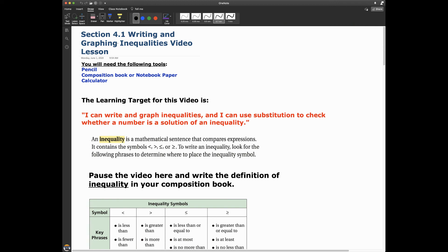Hello, everybody. It is Mr. Odo. And in this video, I am going to cover section 4.1, which is writing and graphing inequalities. You'll need your pencil, composition book or notebook paper to take notes, and a calculator. The learning target for this video is: I can write and graph inequalities, and I can use substitution to check whether a number is a solution of an inequality.